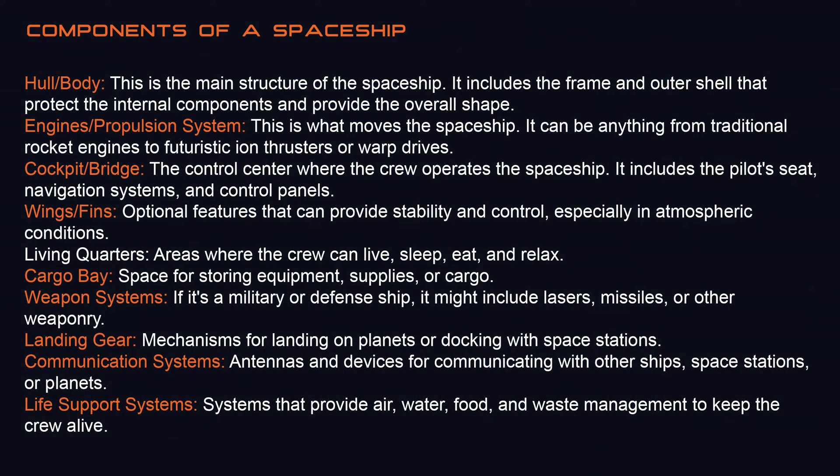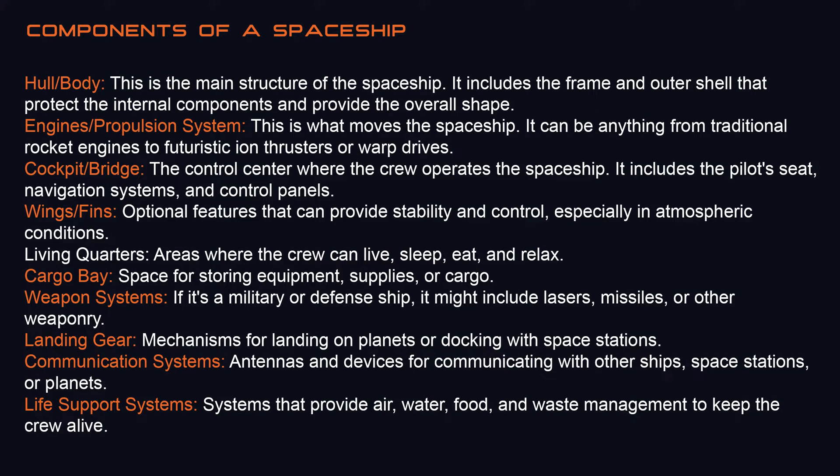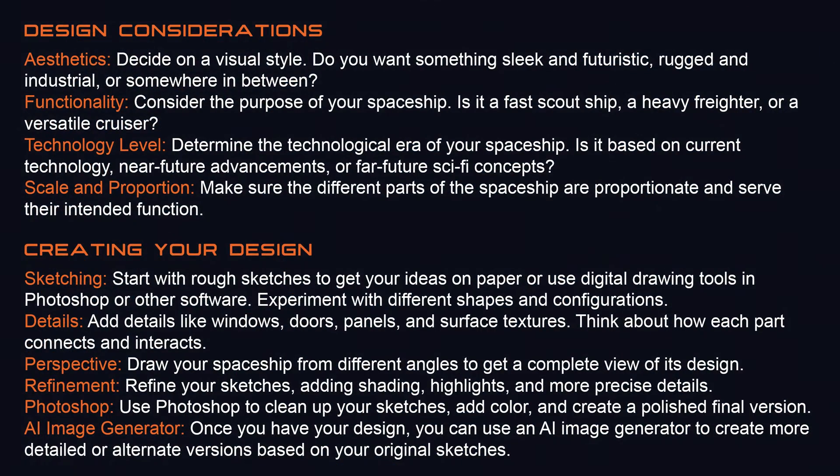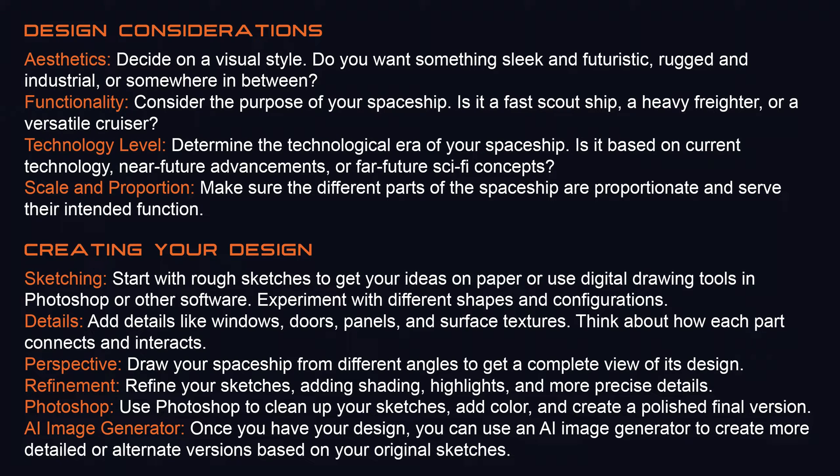To make the design more believable, it's also a good idea to do some research. For example, here's a list of spaceship components. When you sketch your ideas, consider including features like a cockpit and maybe some weapon systems, depending on the type of spaceship you're designing. I've also included a list of design considerations to help you create better spaceships. While I'm designing the spaceship in this video just for fun, if you're planning to create one for a game or a movie, you might want to consider all kinds of details to better tell the story.